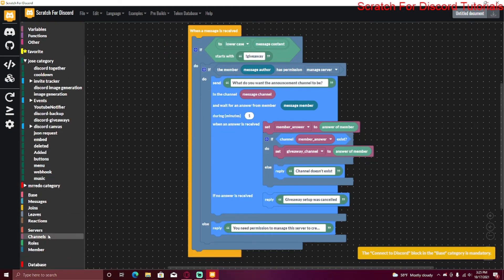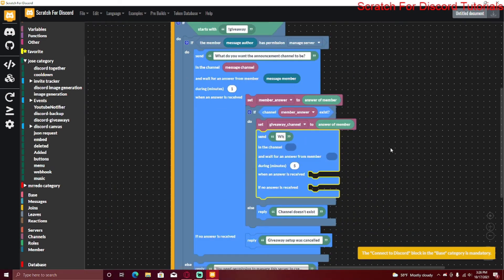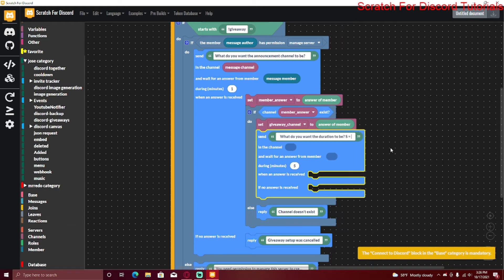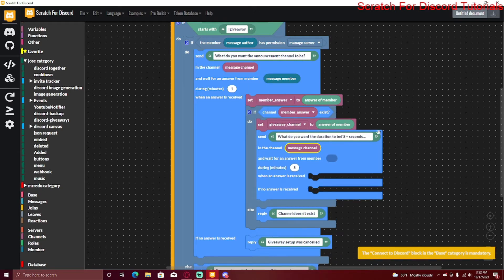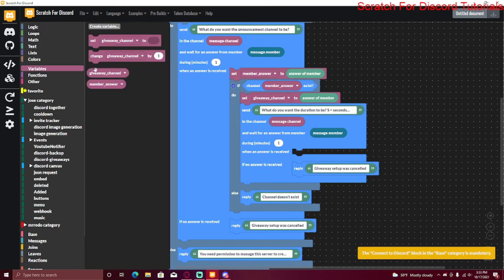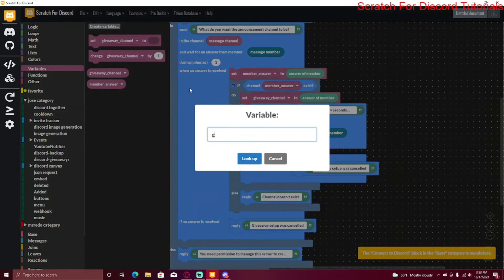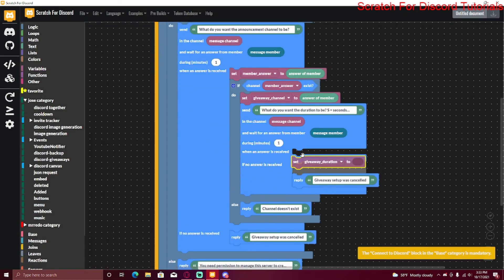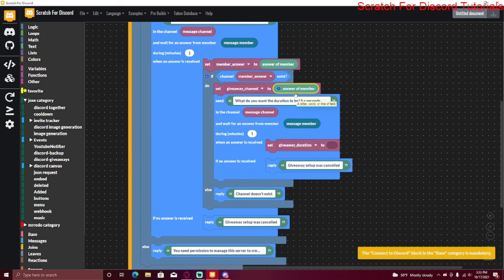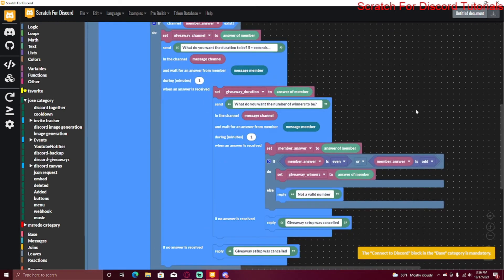If the channel does exist, create another variable called 'giveaway_channel' and set it to the answer. Next, ask for the duration — drag in the same forms block and set the prompt to 'What do you want the duration to be? s = seconds, m = minutes, h = hours.' Again set the channel to message channel, wait for the answer, and set a new variable 'giveaway_duration' to the member's answer.